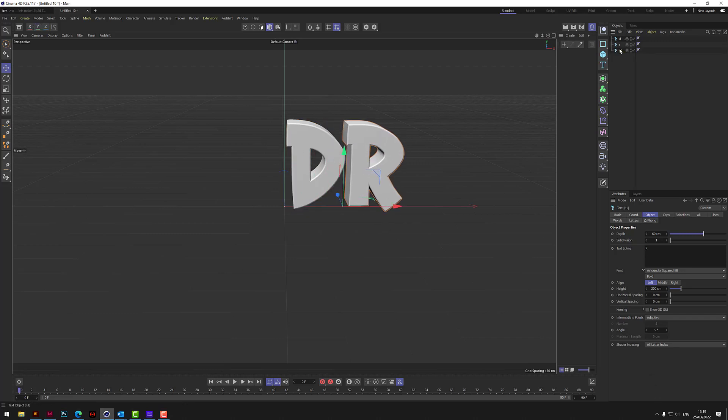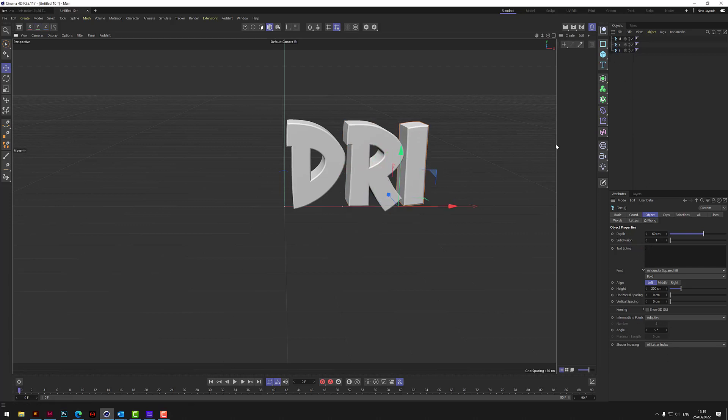And then we'll copy another one for the I. Put I in there, move it across. And then finally for the P. And then just rename that P.